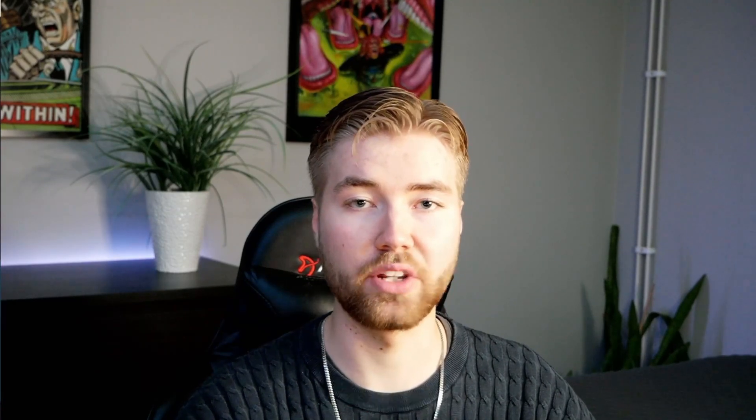I hope you thought the preview looked good. I thought this rotobrush glitch effect was really cool. Very cool. Let's get into the tutorial now.